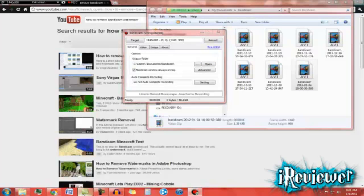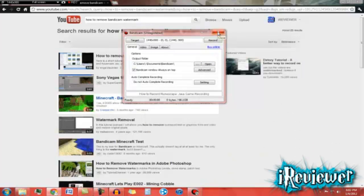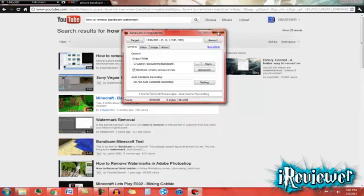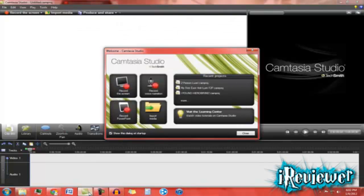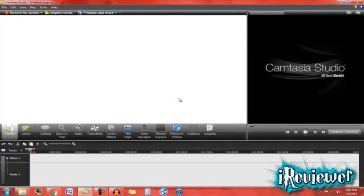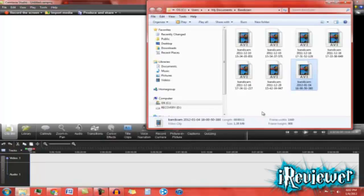Then you should open up Camtasia Studio 7. Now drag your recording into Camtasia Studio.